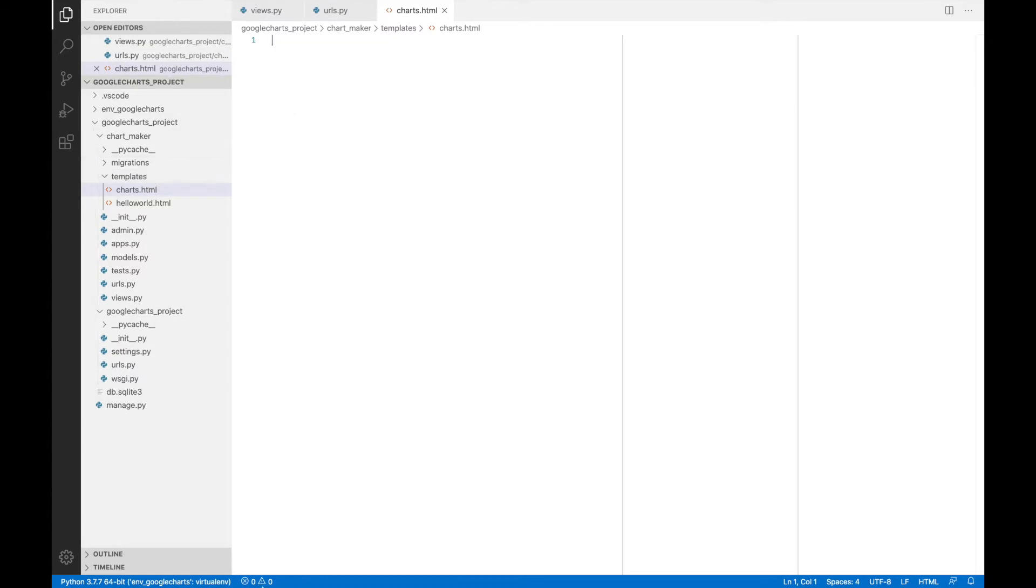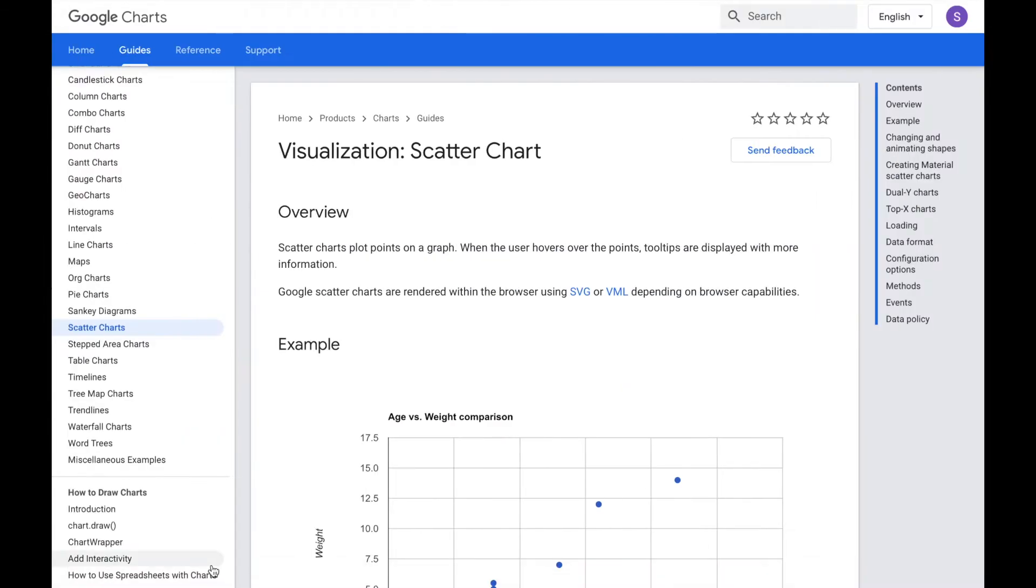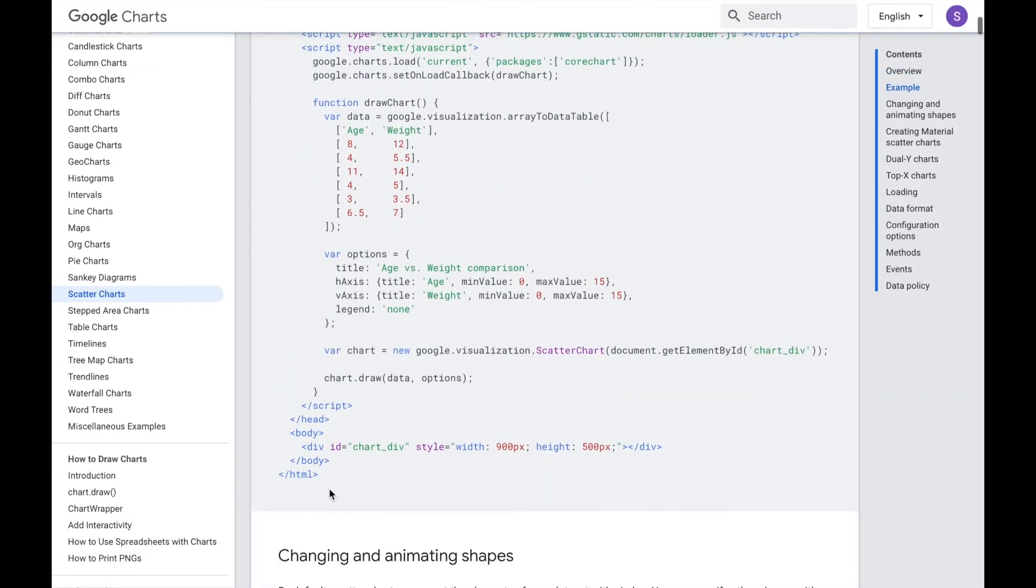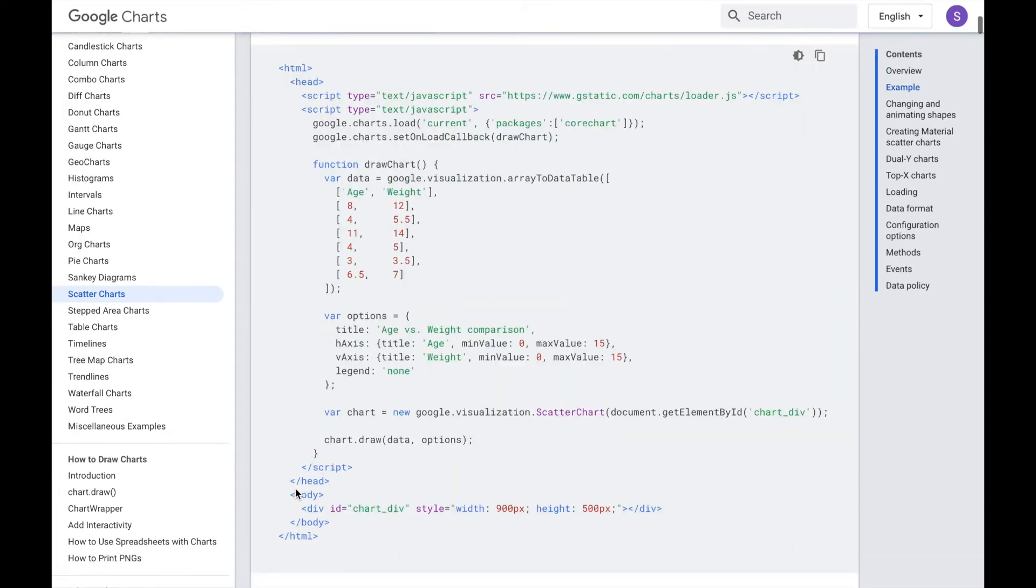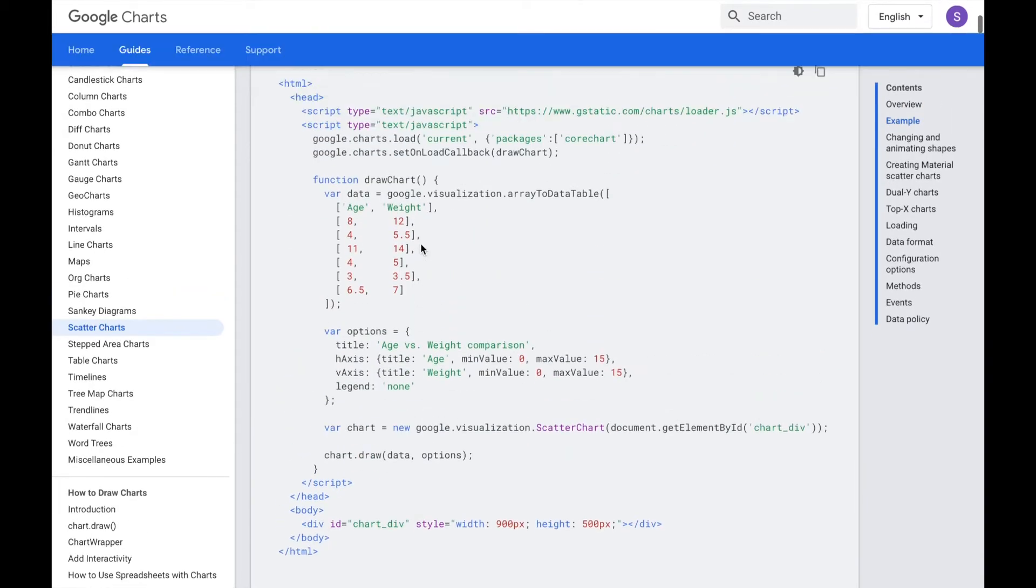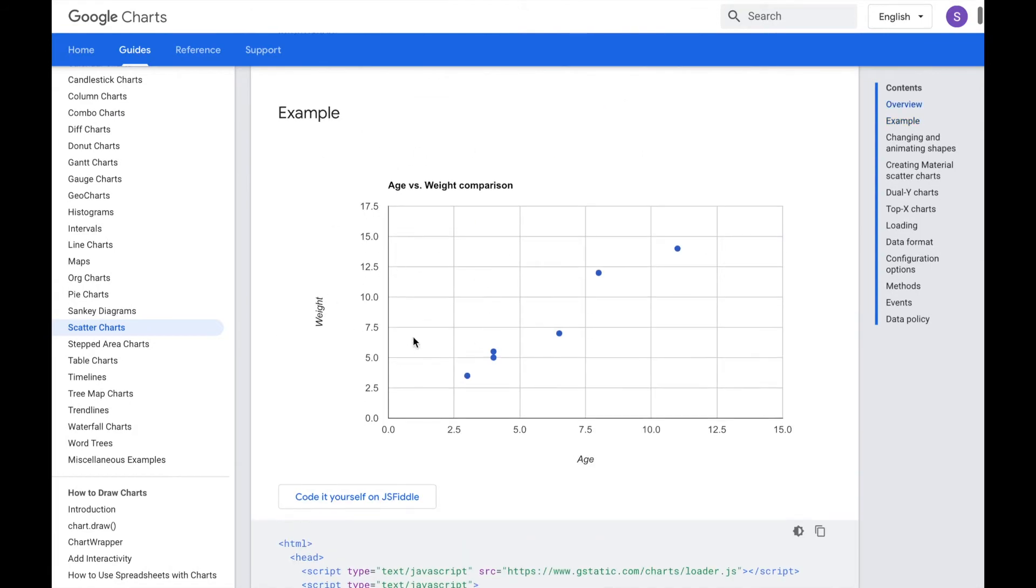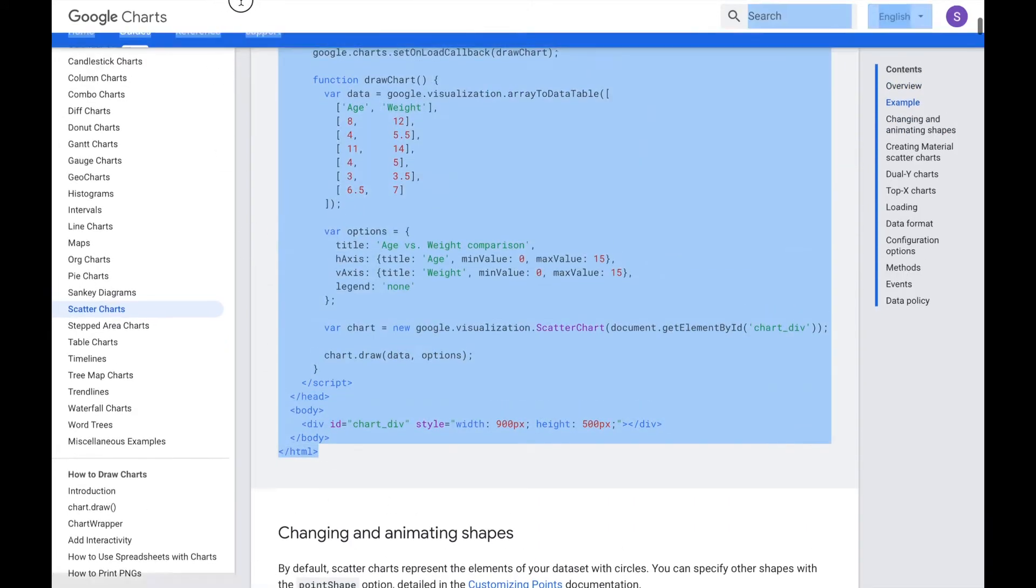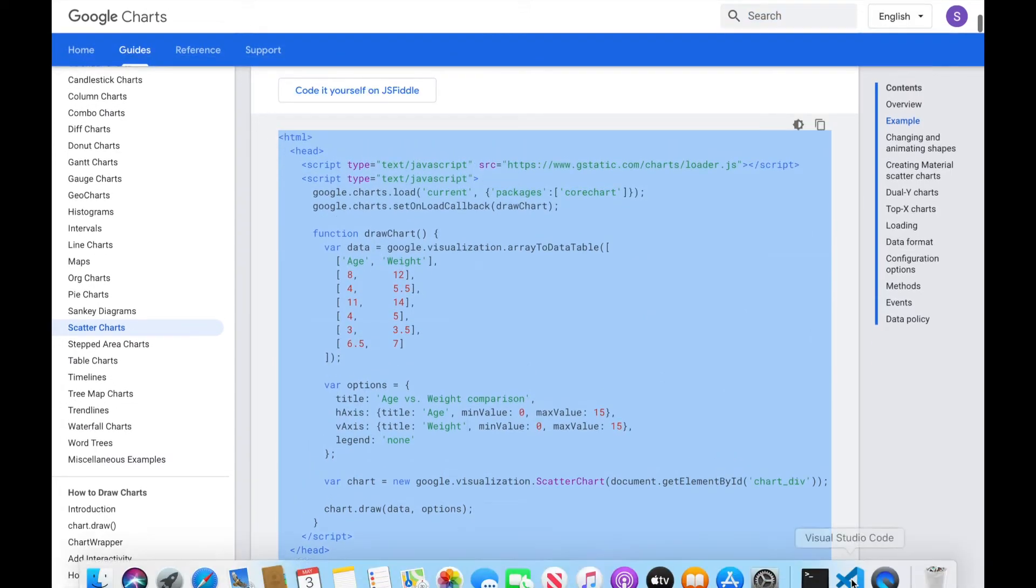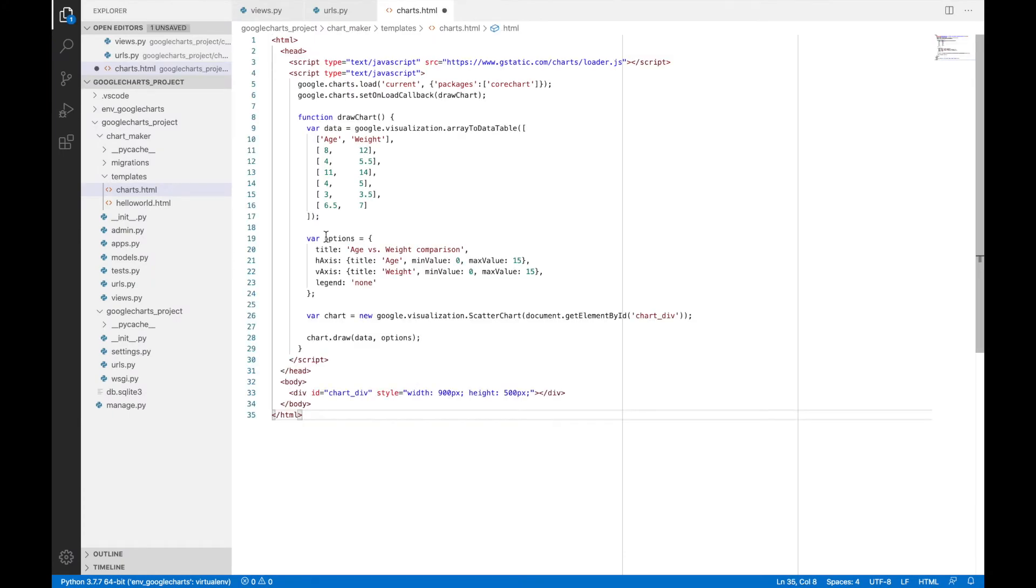And in this charts.html, we will copy this code written in the Google charts documentation. This code generates this particular chart. So we will just copy this whole code. And then we will paste it into the charts.html.